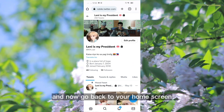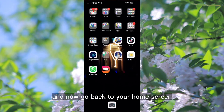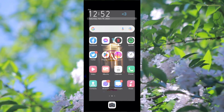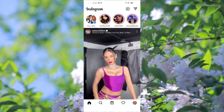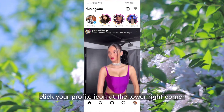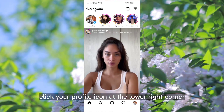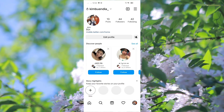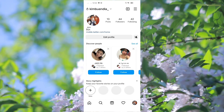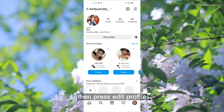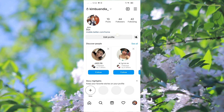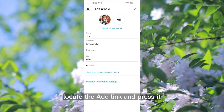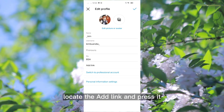And now, go back to your home screen and open your Instagram application. Click your profile icon at the lower right corner. Then, press edit profile. Locate the add link and press it.